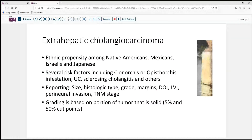It's important to understand that there are some ethnic groups and genetic backgrounds that make this tumor more frequently encountered. There are also other inflammatory diseases — ulcerative colitis and associated sclerosing cholangitis — as well as Caroli's disease and other conditions that can predispose one to the development of this tumor.